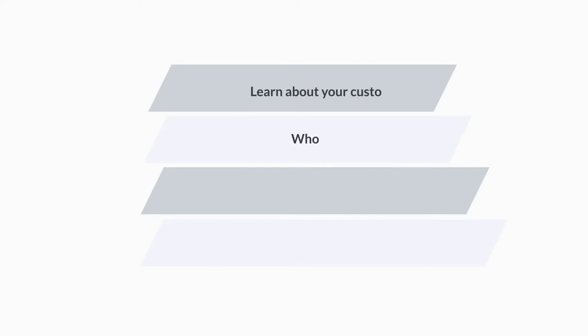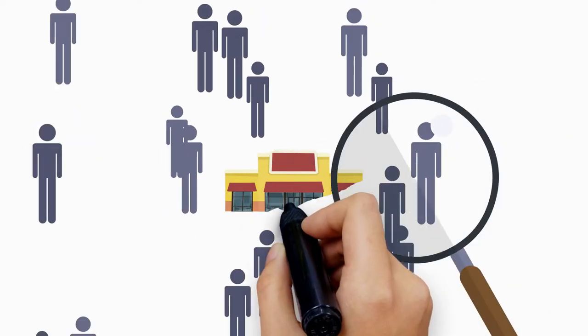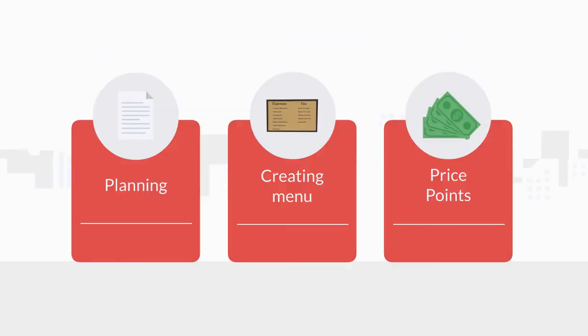Learn about your customer base. Who will they be? What are their needs? What time of the day will be the busiest? Knowing your customers well will assist with planning, creating a menu, price points—everything, really.